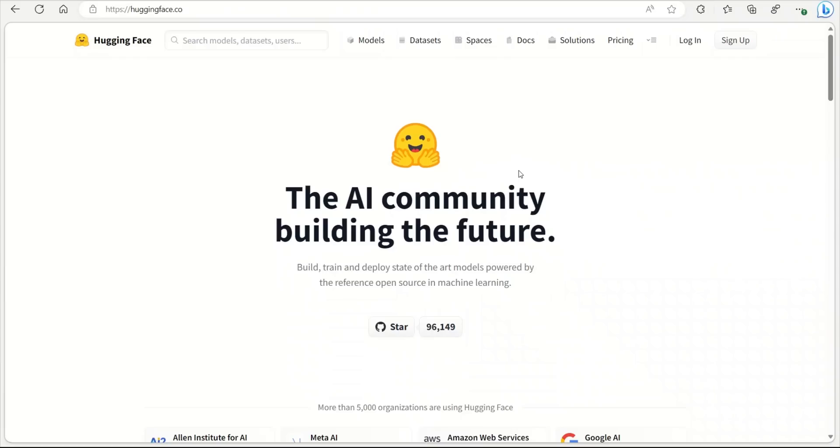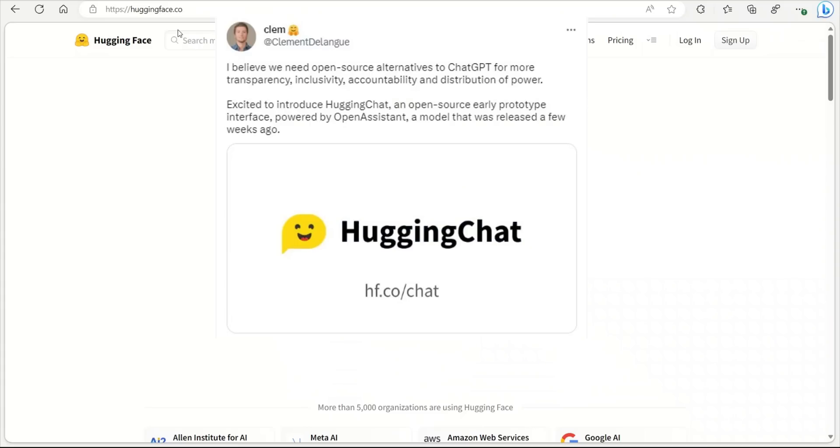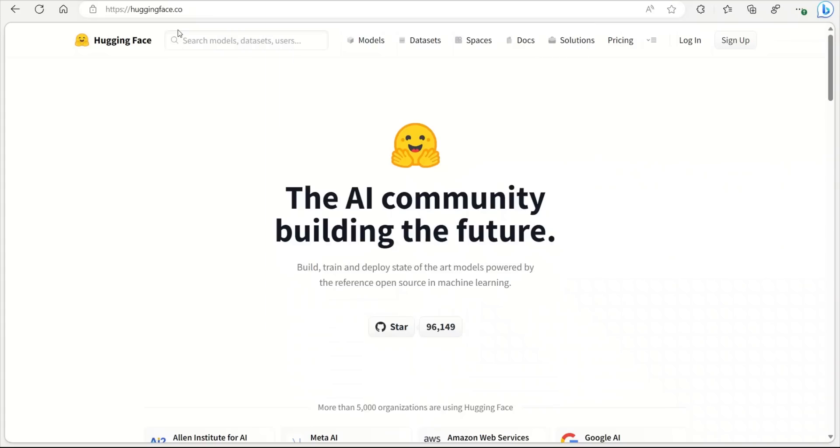This is probably one of the biggest developments when it comes to a free and open source alternative to ChatGPT. The CEO of HuggingFace just announced the release of HuggingChat, an open source early prototype interface powered by Open Assistant.